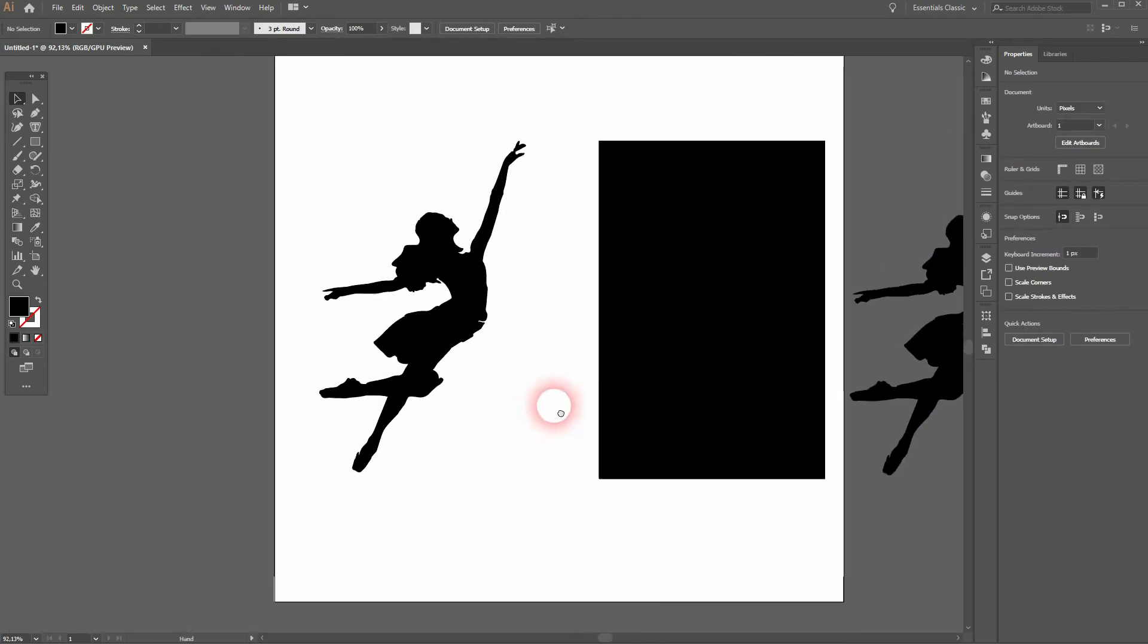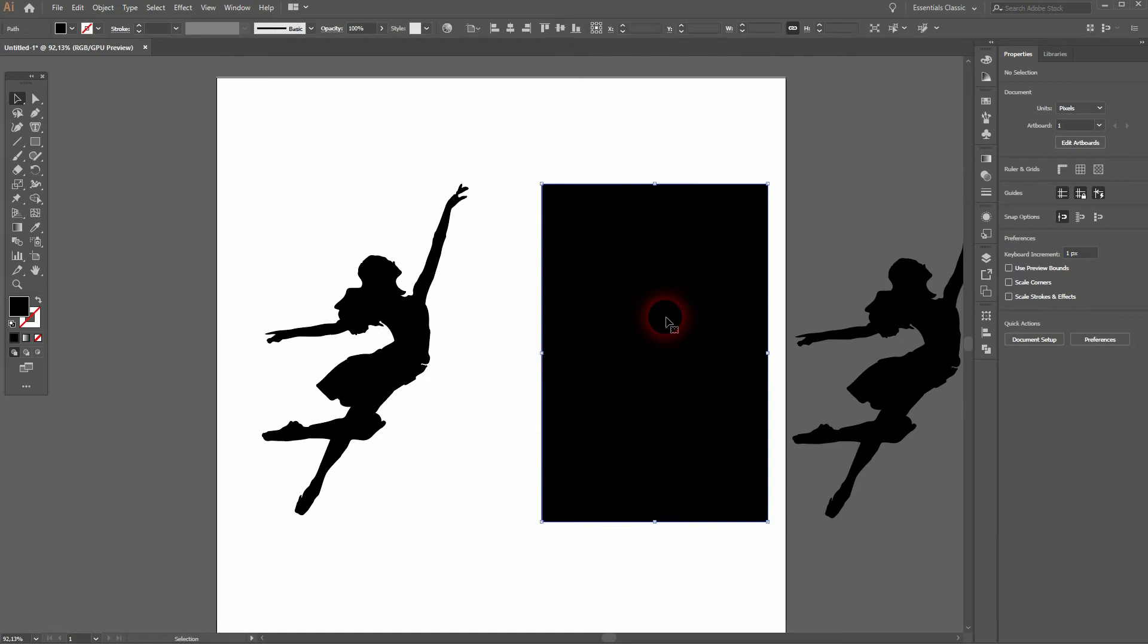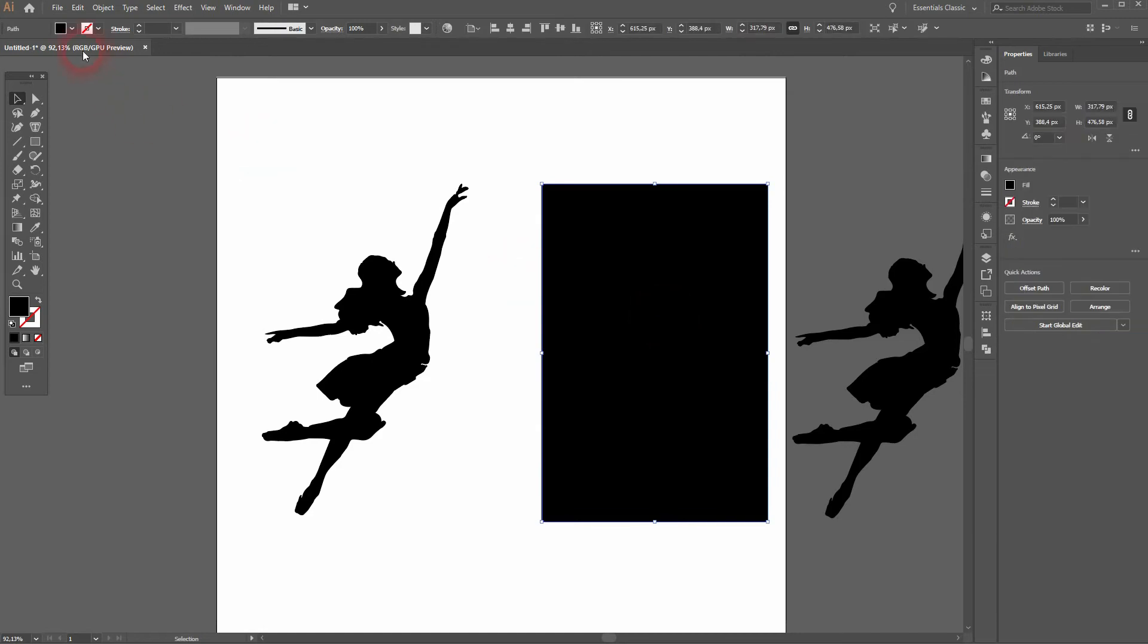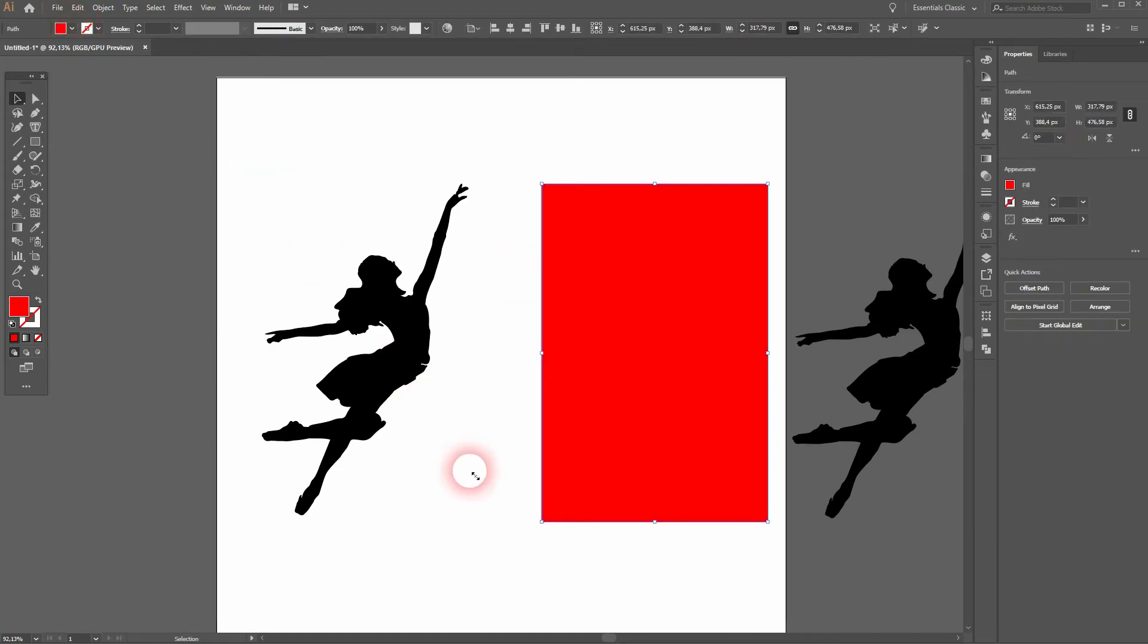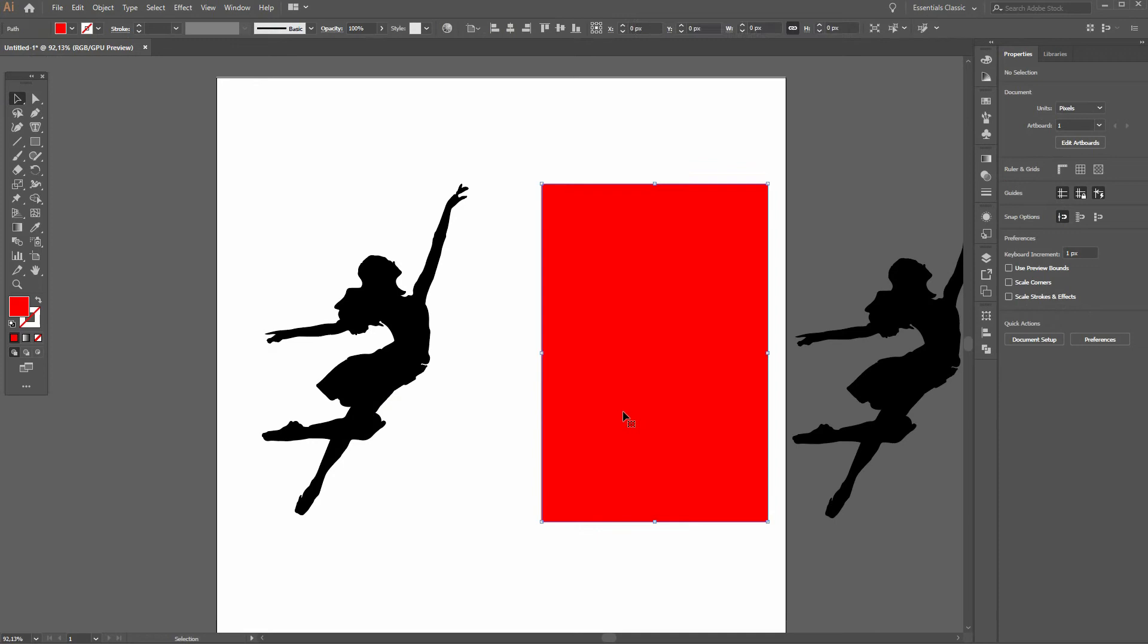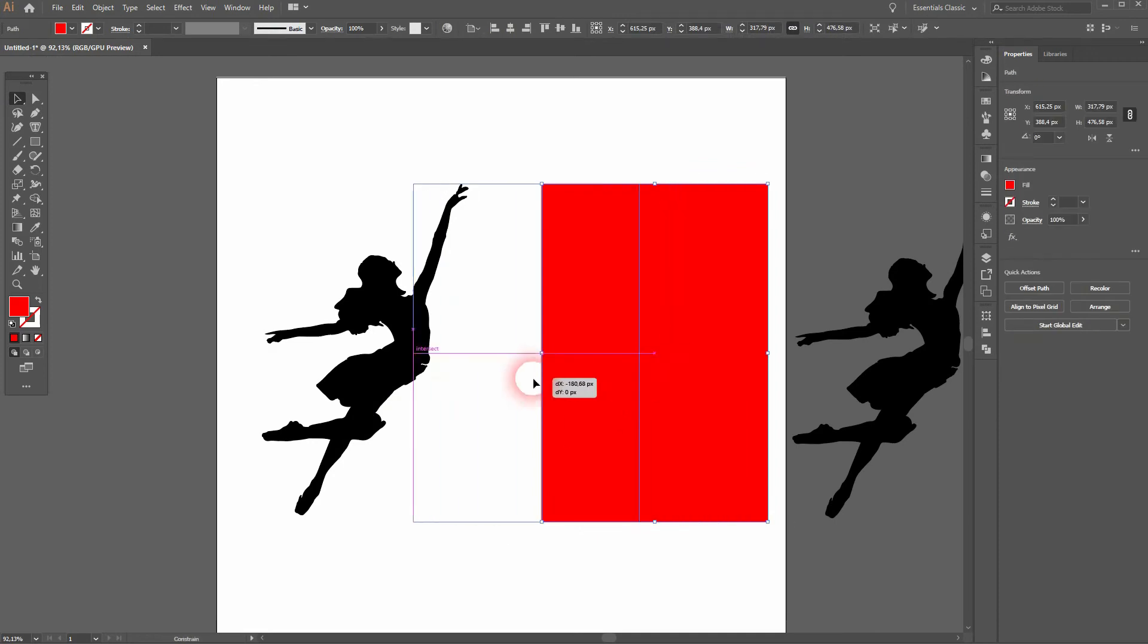Let us inverse it into the other direction. I'll make that red so that you can see properly. I'll put it on top of the shape on the left hand side.